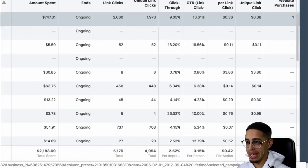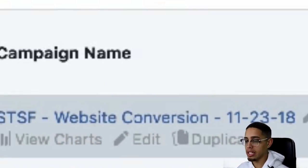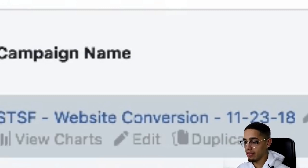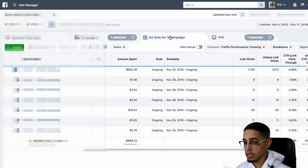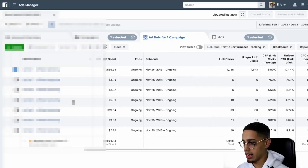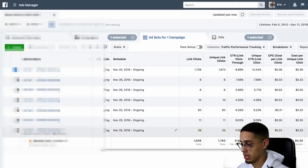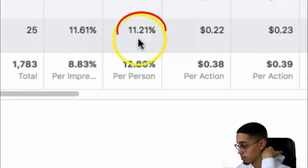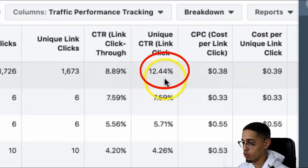From a campaign standpoint, it is a conversion ads campaign. Now I split test — if you notice, I've split tested a whole bunch of different types of ads. But in this one specifically, we're doing conversion ads. Next, you want to split test your ad sets. Too many people don't split test their ad sets. Out of this one, the winning ad set is currently at a 12.44% click-through rate, with another close at 11%.